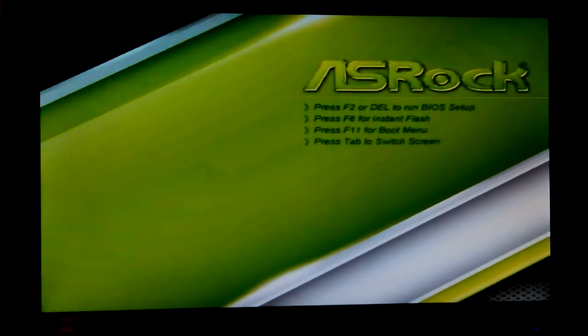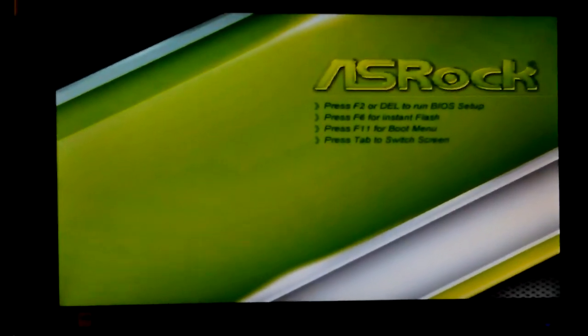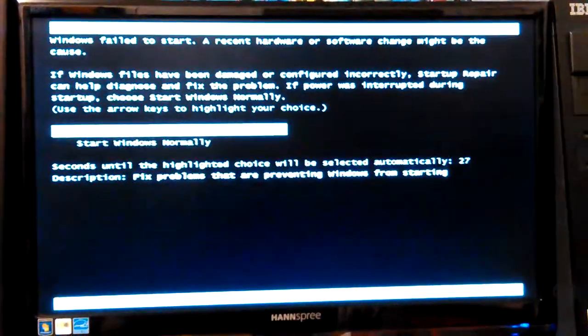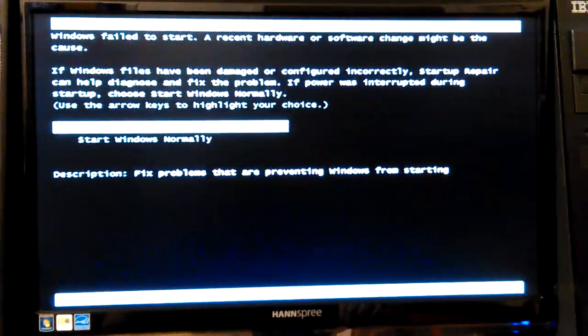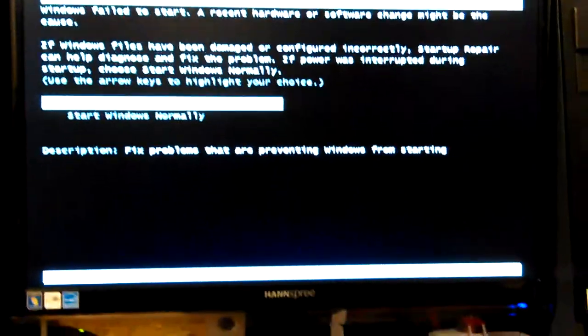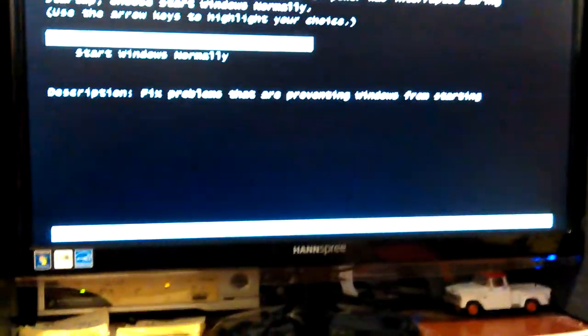I found out that you've got to do a certain thing, actually just extract it. I used UNetbootin again to extract it. Let me get down here and get this.